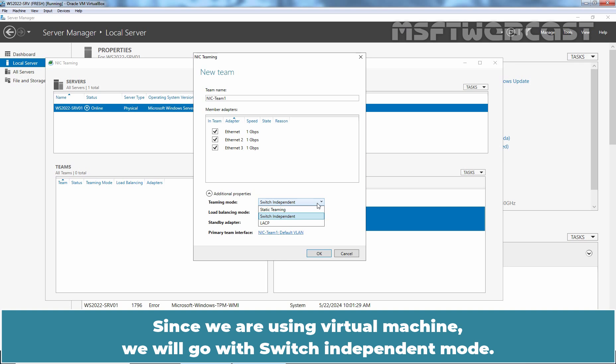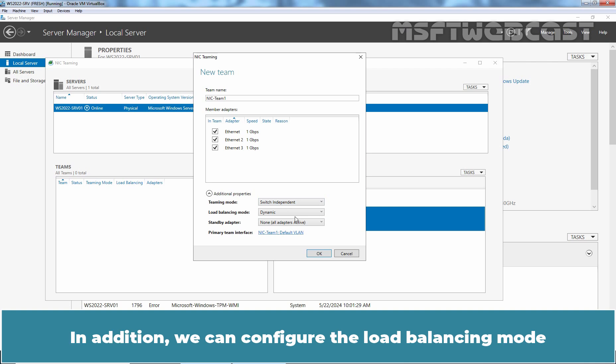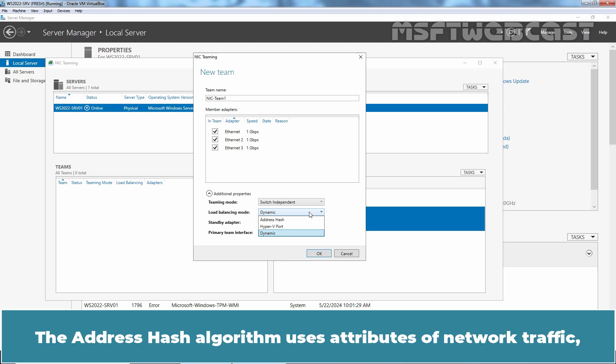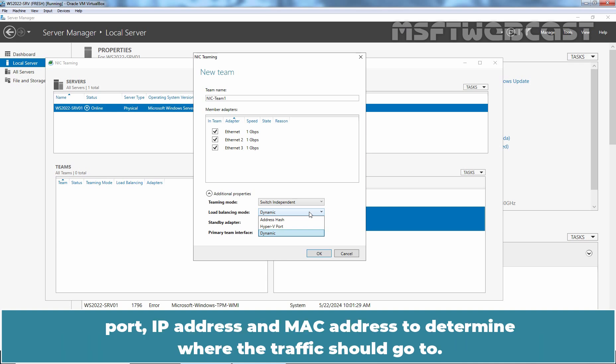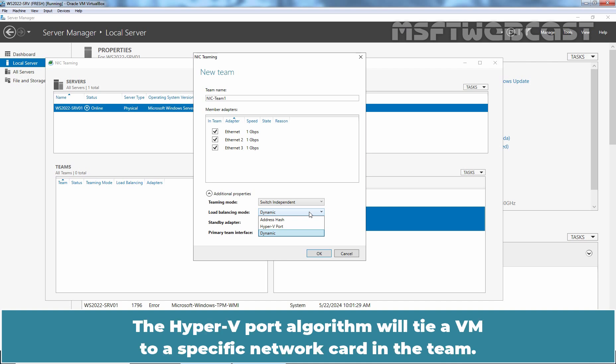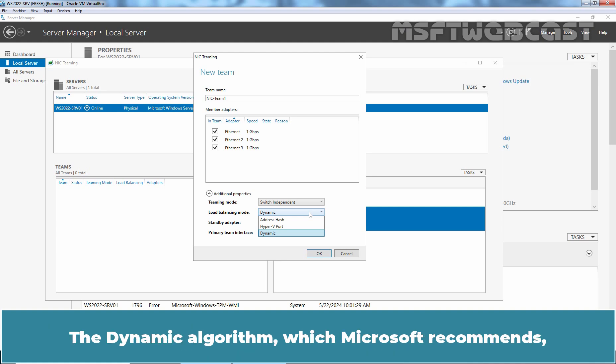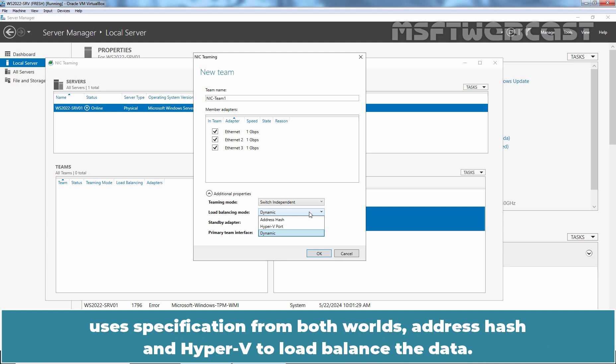Since we are using virtual machine, we will go with switch independent mode. In addition, we can configure the load balancing mode and choose one of the three available options: Address hash, Hyper-V port and dynamic. The address hash algorithm uses attributes of network traffic—port, IP address and MAC address—to determine where the traffic should go to. The Hyper-V port algorithm will tie a VM to a specific network card in the team. This works well if you have lot of VMs since there's a very good chance they will be distributed well between the adapters. The dynamic algorithm which Microsoft recommends uses specification from both worlds, address hash and Hyper-V to load balance the data.